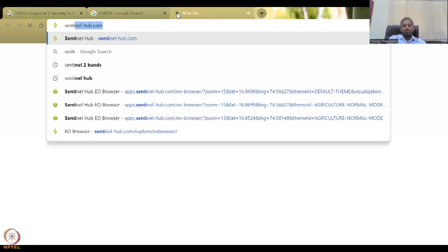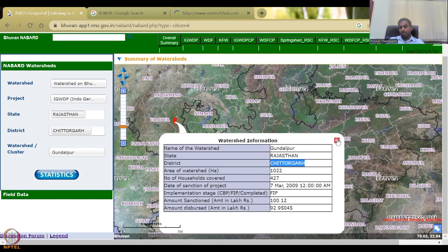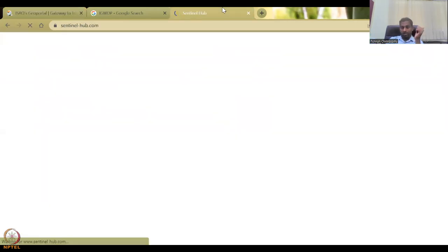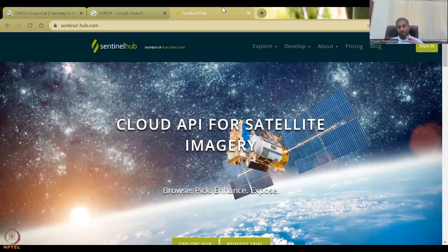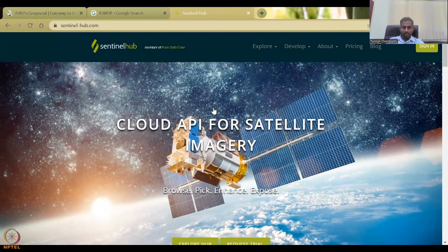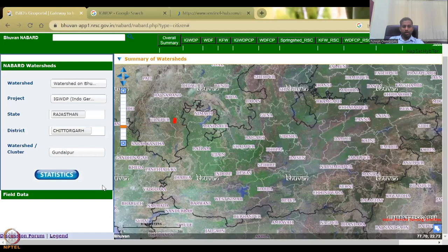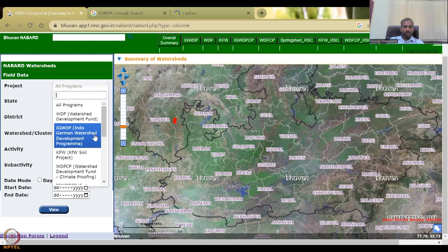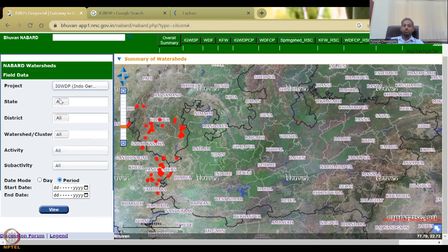What you see here are locations — very important — but there are no evaluations or monitoring data. You have statistics and when the program came into existence. So you need to juggle between websites: the Indian data site and a good remote sensing data site like Sentinel Hub. You can click the Field Data tab to collect data for each program. Selecting IGWDP for all states, you can filter by district, watershed cluster, and activity type.